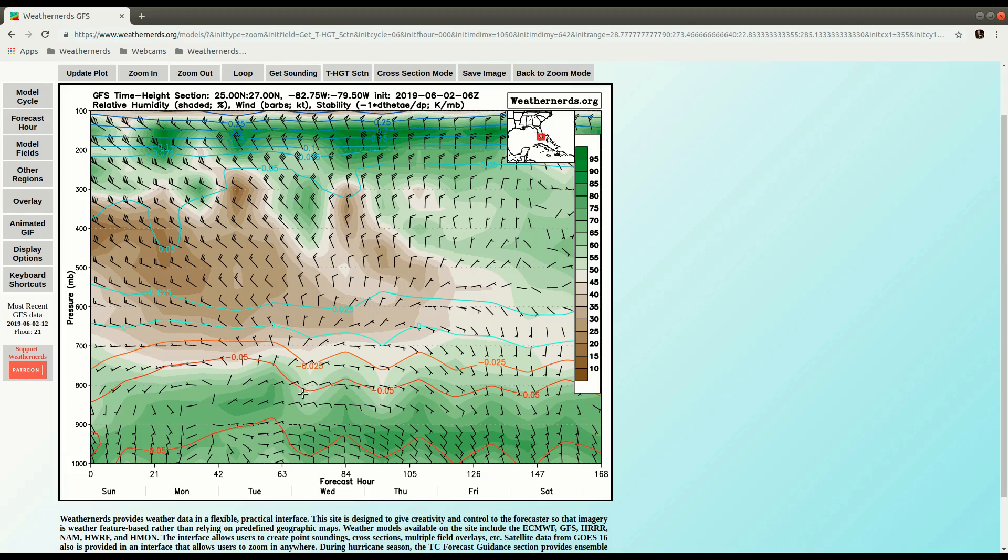And you can see it looks a little smoother when you do an Area Average, and that's expected. Looks kind of similar to our point version.